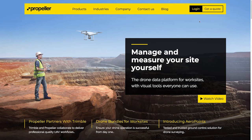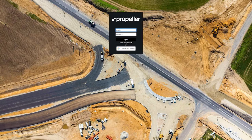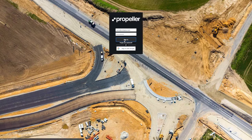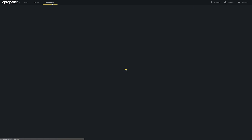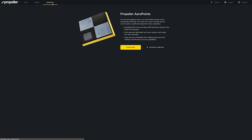First, we're going to go to PropellerAero.com and click Login. Enter your Propeller account email and password here and click Sign In. In the top navigation bar, click Arrow Points and then Activate New Set.